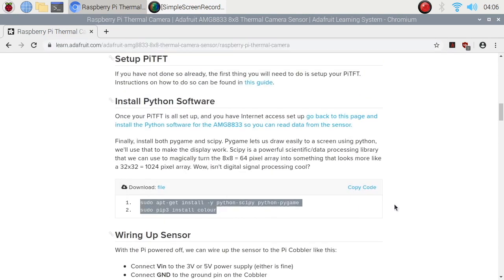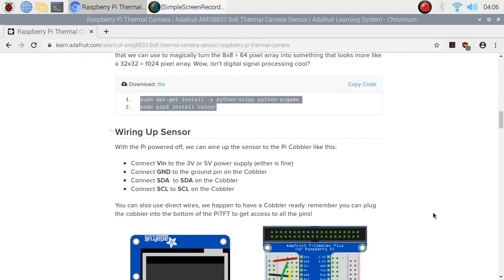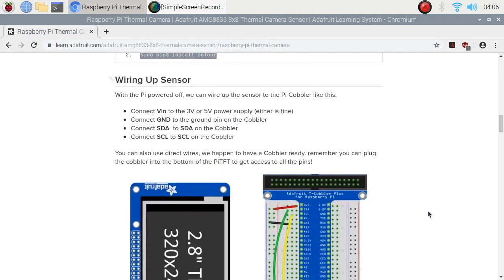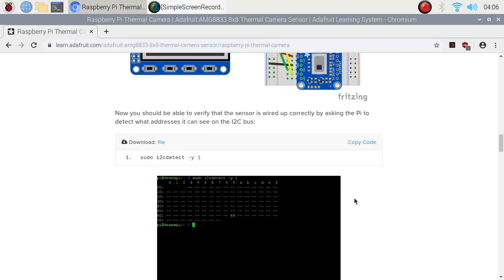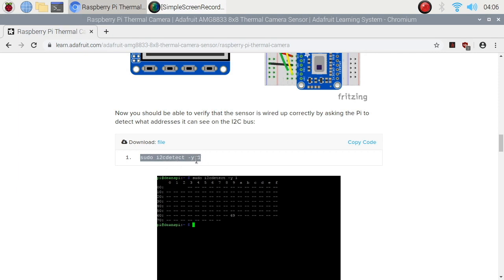Although this is the first instruction, what we will need to do first is to check if our sensor is actually detected. And the instruction for that is this one, sudo i2cdetect-y1. Let's try that.